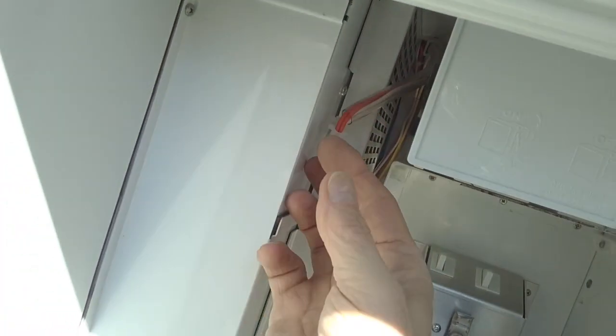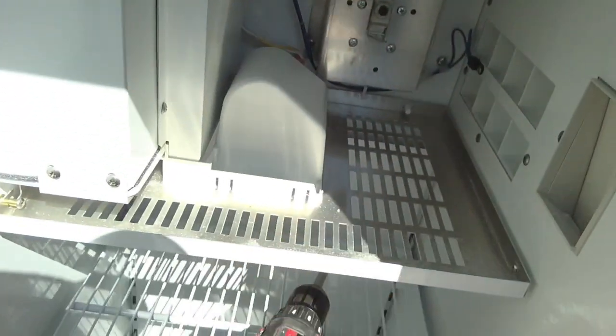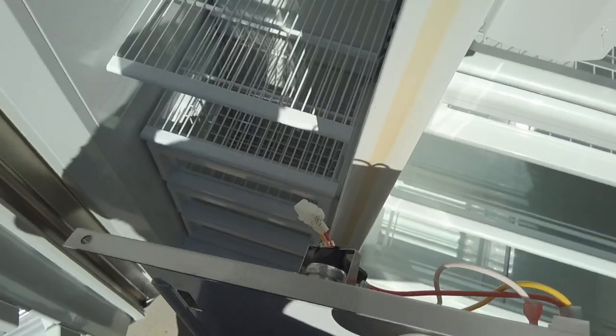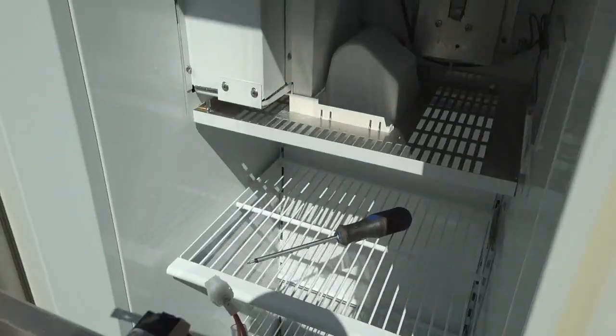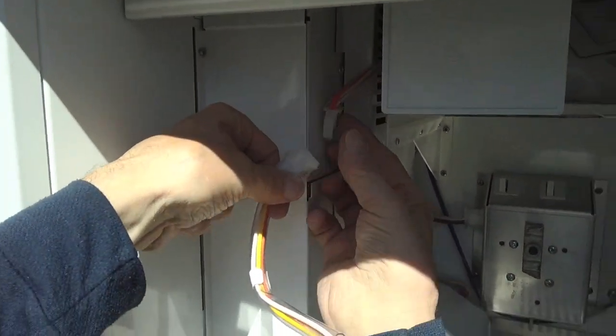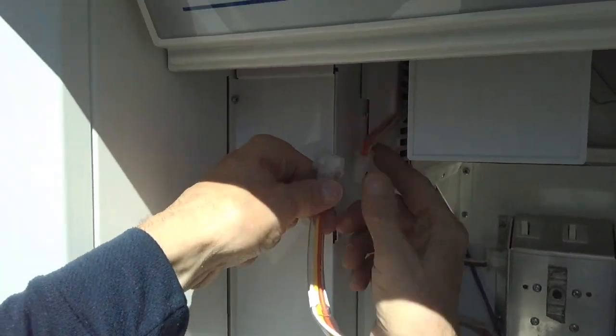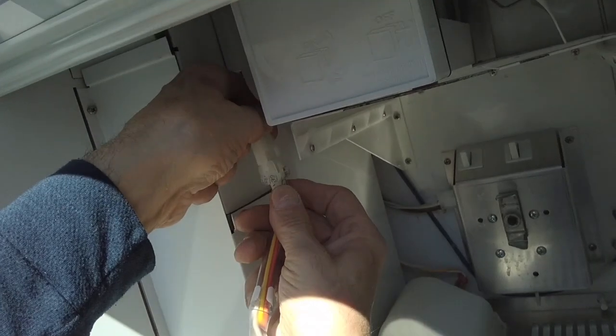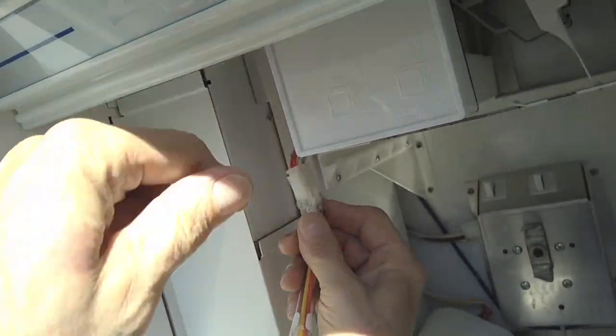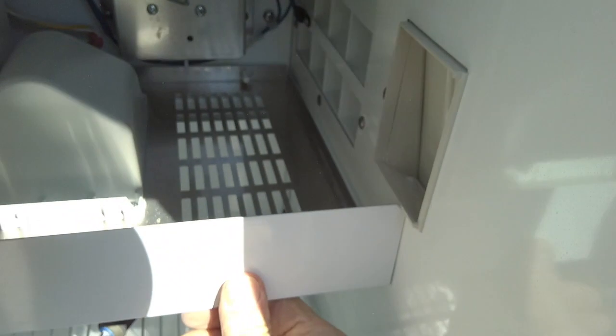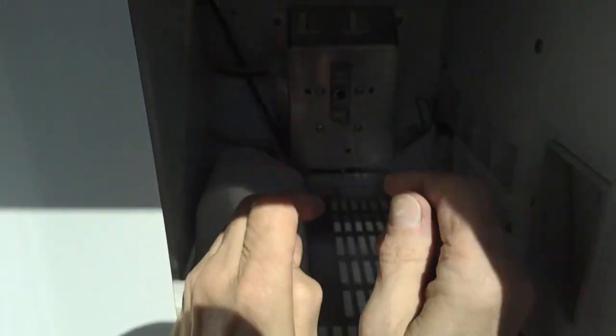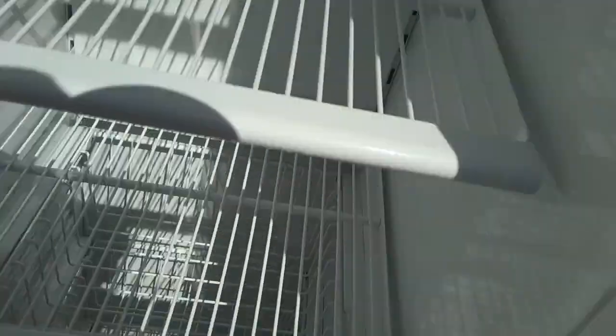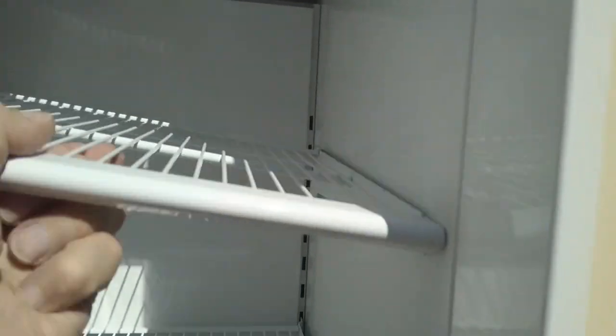These wires are for the panel that goes in the front here, which we'll do next. Okay, put this panel on here first, plug in the lights. Okay, there's two screws here in the bottom, there's also screws up here. These really short screws right here go in the bottom.